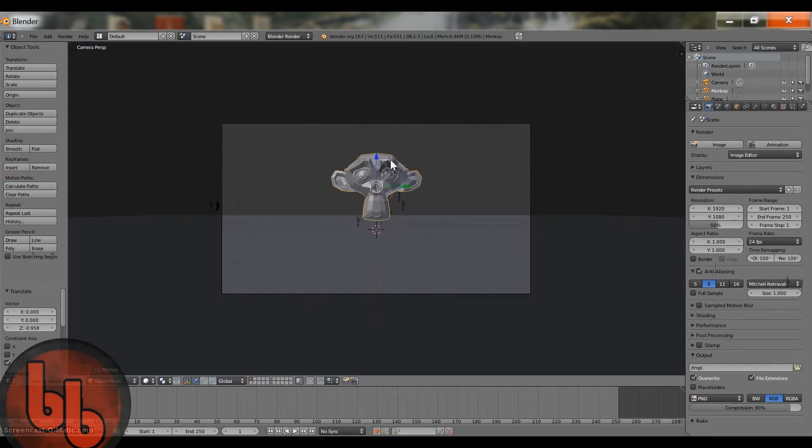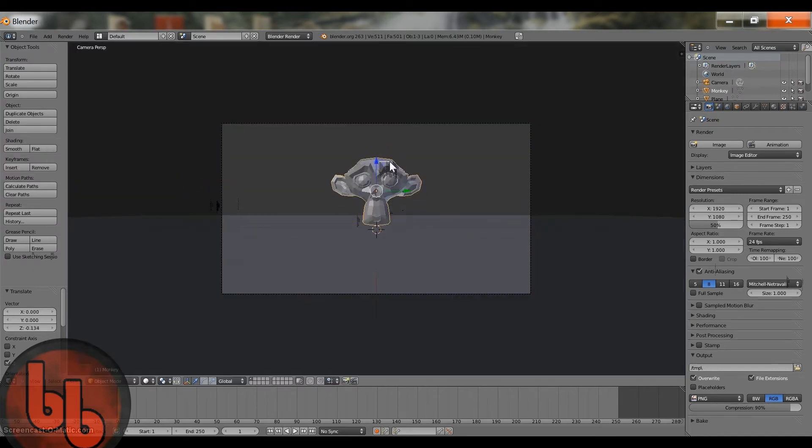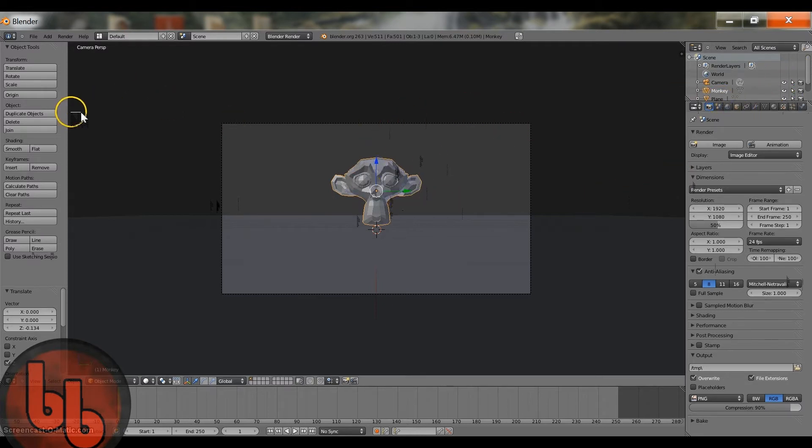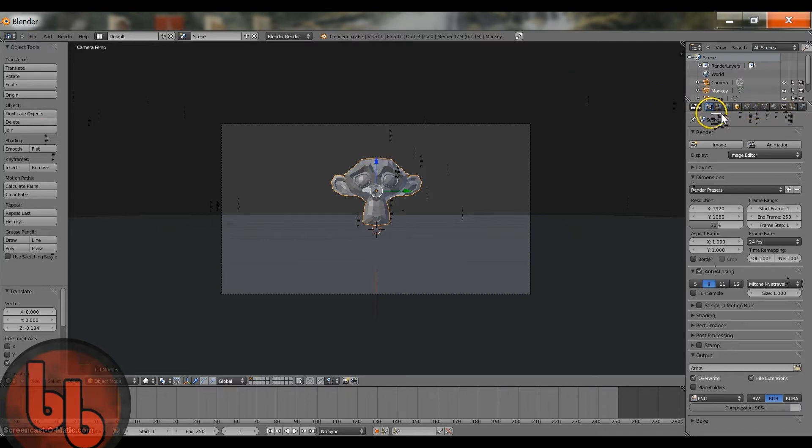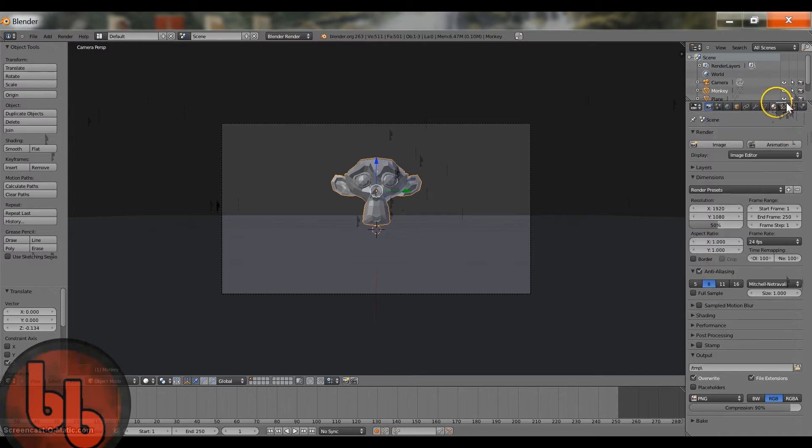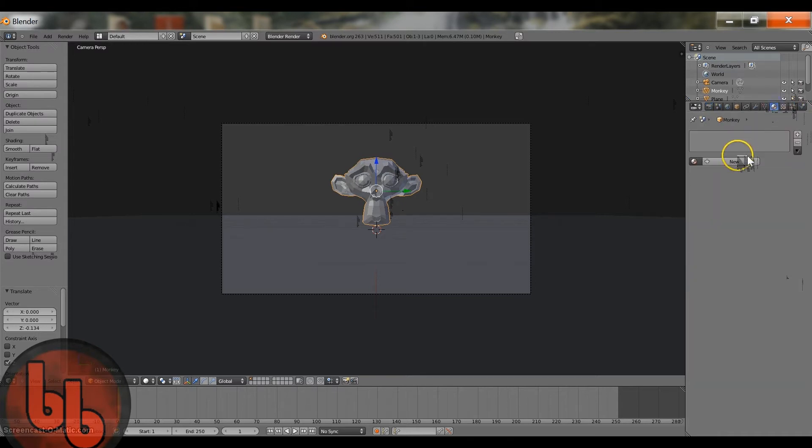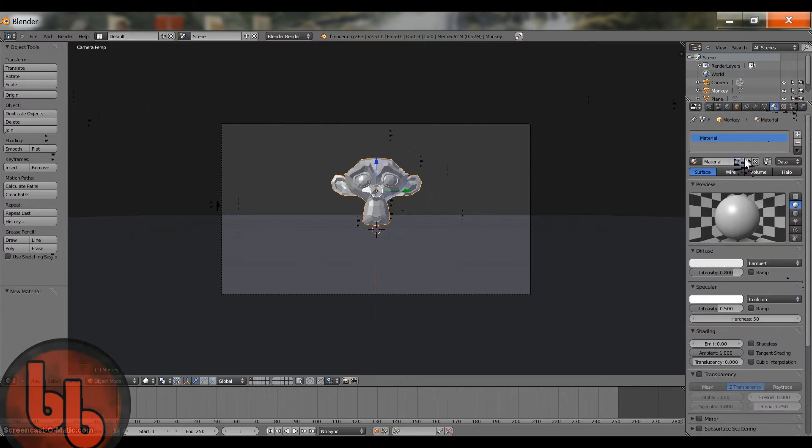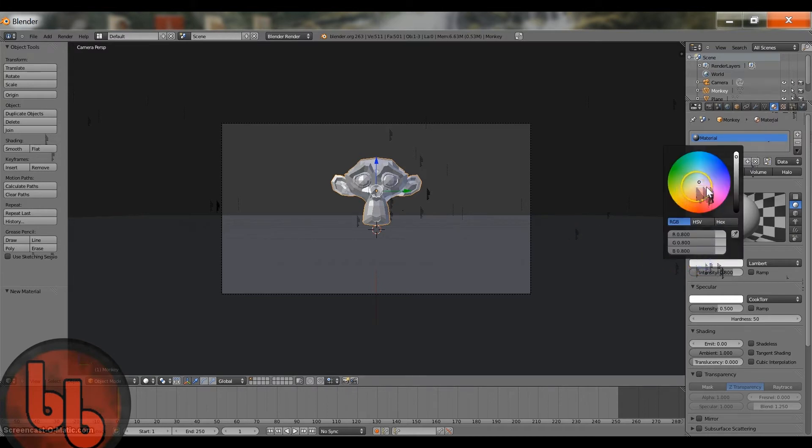And yeah, so right now we have this monkey and we want to make it glow. So first step, you don't really need this, I'm just going to leave it there though. Go over to your properties tab and give it a material.